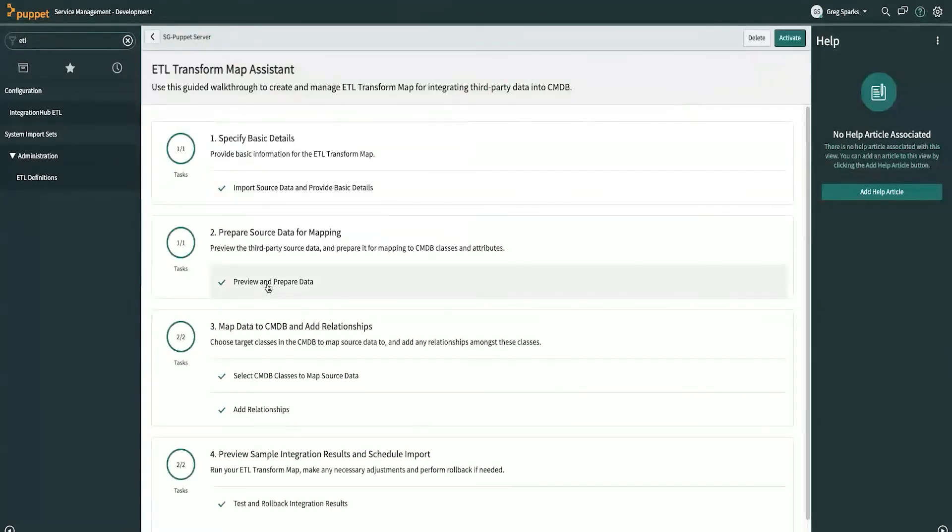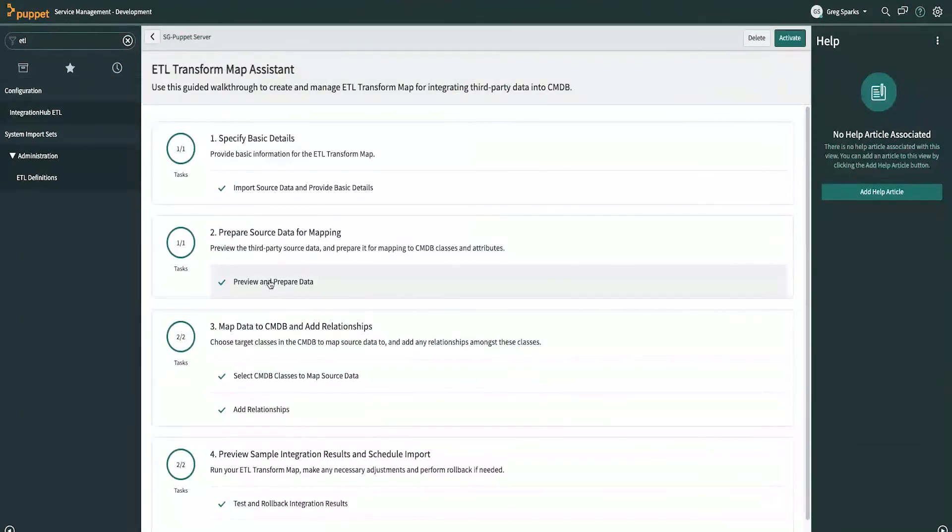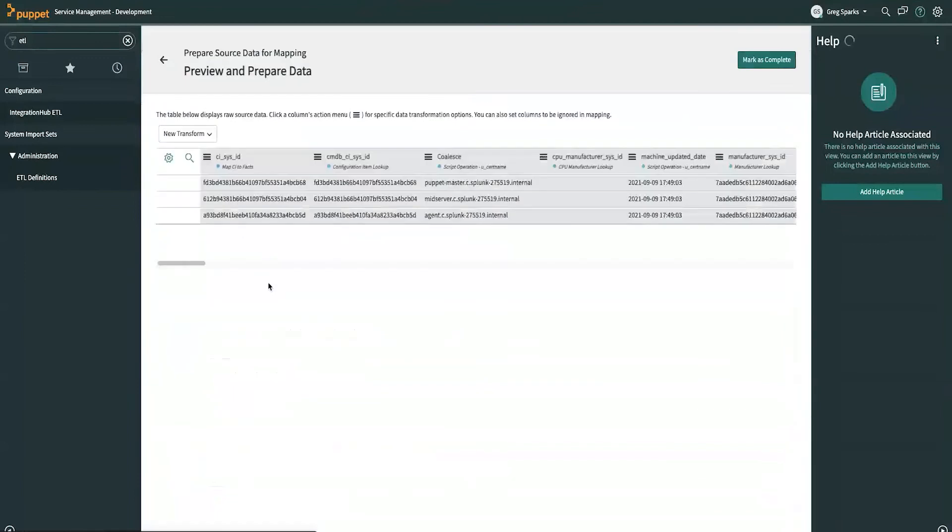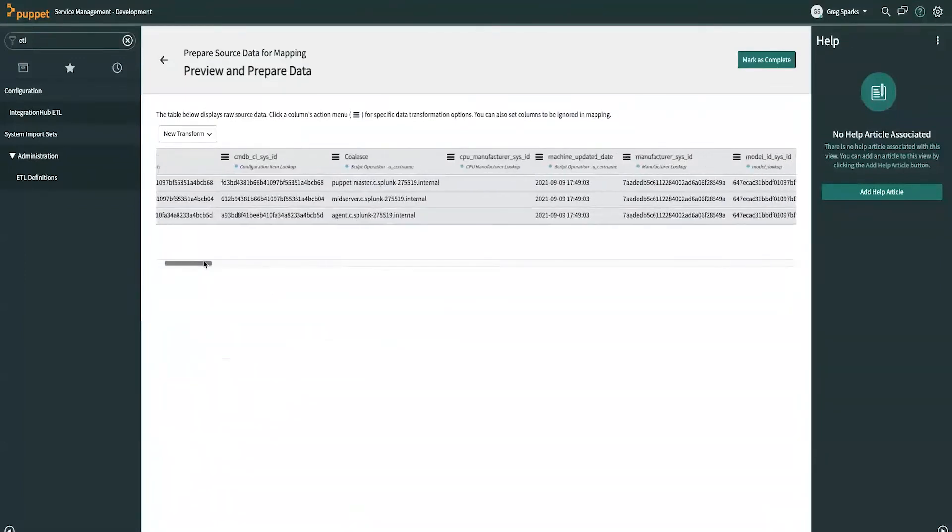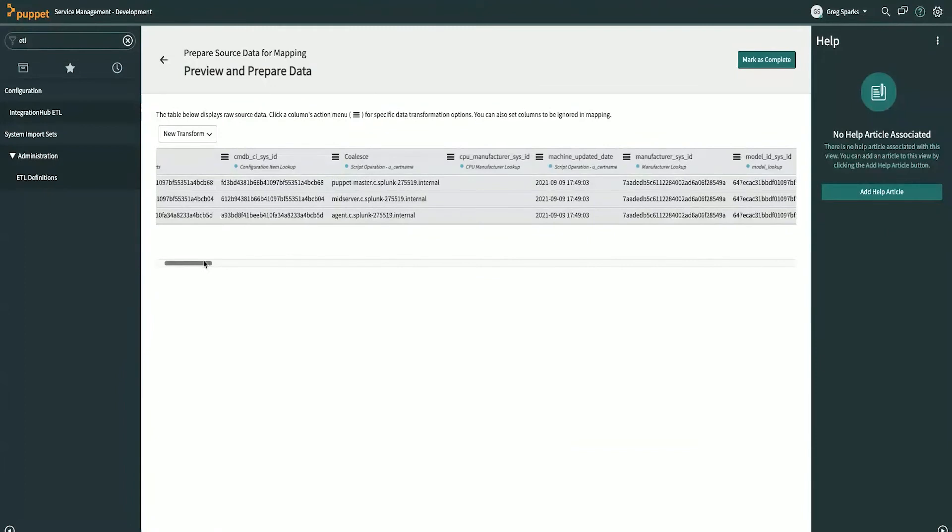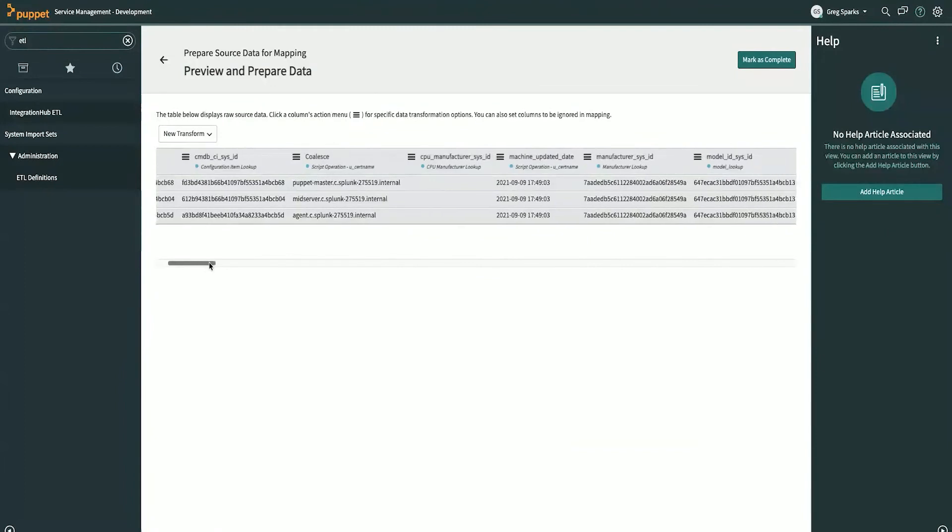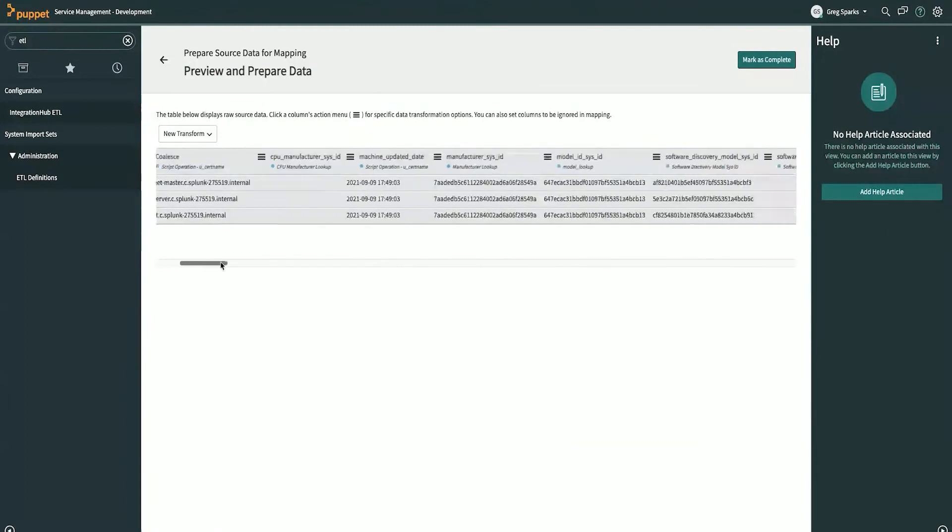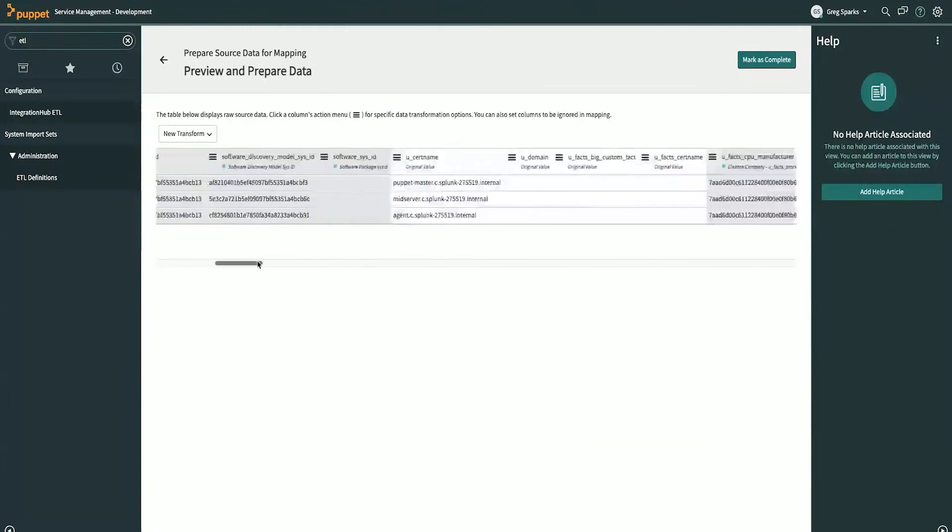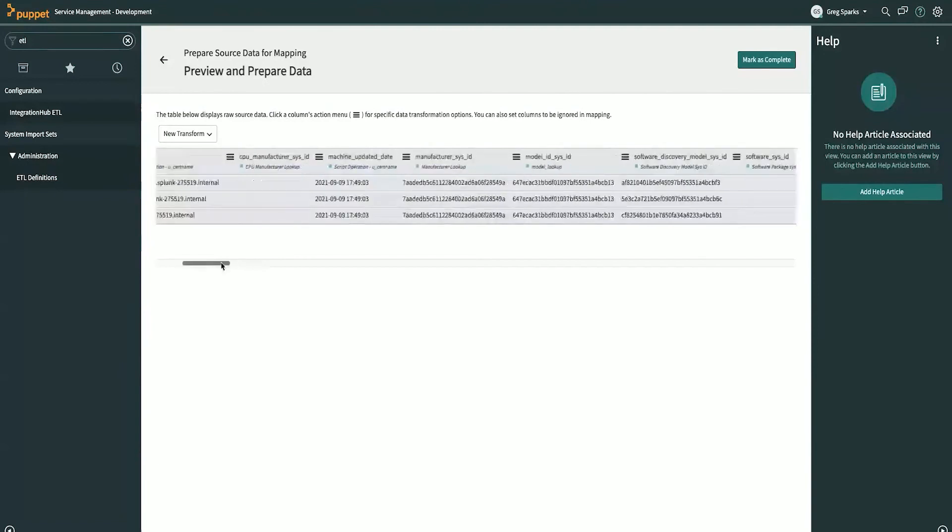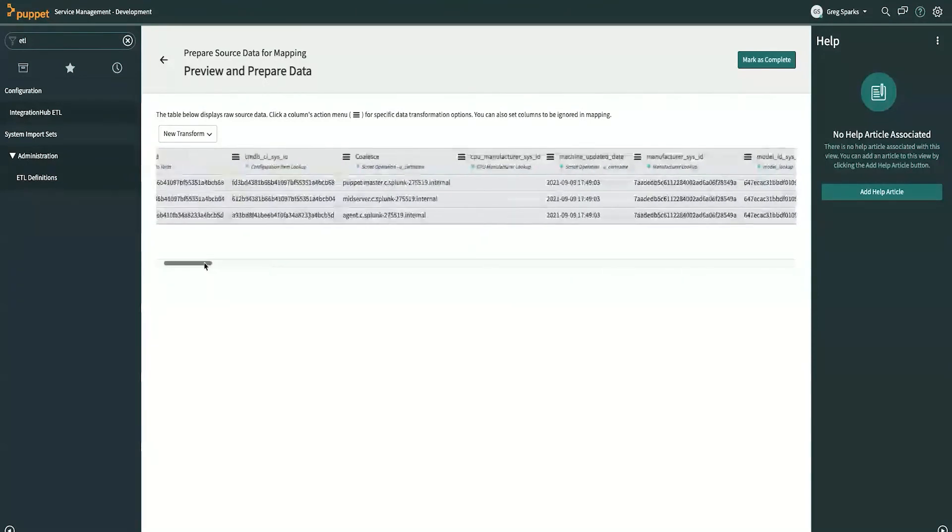In the second step, you can review the data that was brought over and transform it into new columns. So, here you can see some fields that were brought over. Some of these are raw data from Puppet, and some of them are columns that we've created and calculated from other values, which you can do here any way you want to.